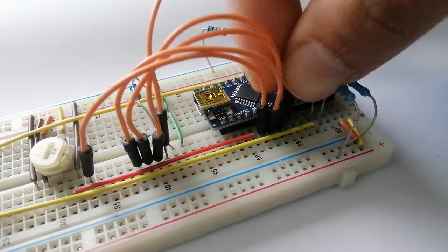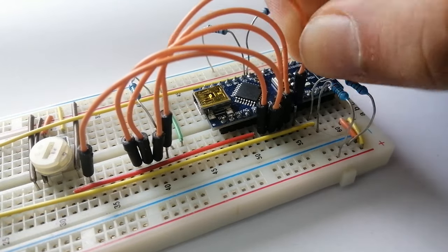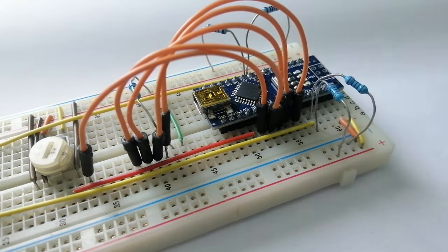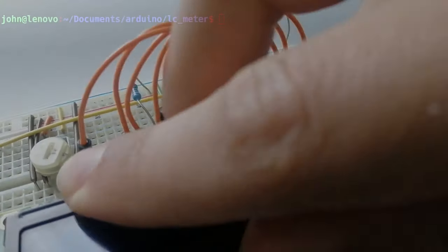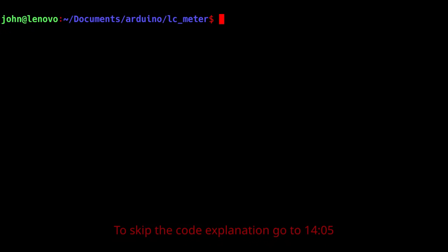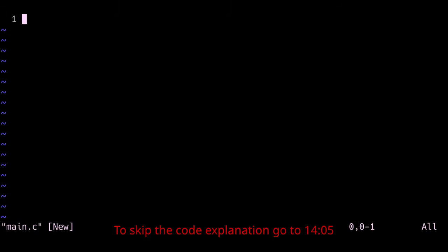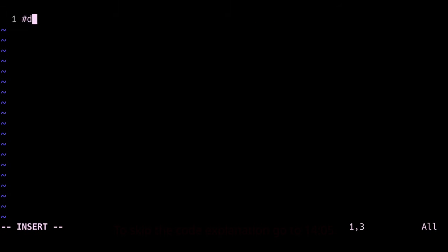So here you can see I built the circuit on a breadboard, and the only thing that's left is to program the Arduino. Okay, so it's time to write the code. I'll make the text a little bit bigger so that people watching on their phones can see it well hopefully.